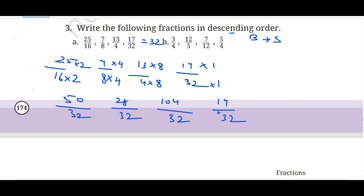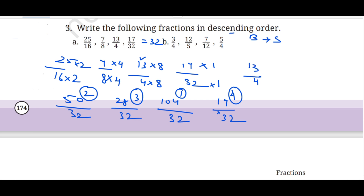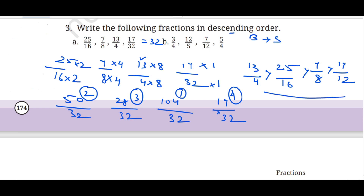Now comparing: 104 is the biggest, so 13 upon 4 comes first. Second biggest is 50, so 25 upon 16 comes second. Third is 28, so 7 upon 8 comes third. Fourth is 17, so 17 upon 32 comes last. So in descending order: 13 upon 4 > 25 upon 16 > 7 upon 8 > 17 upon 32. This is how you write the answer.